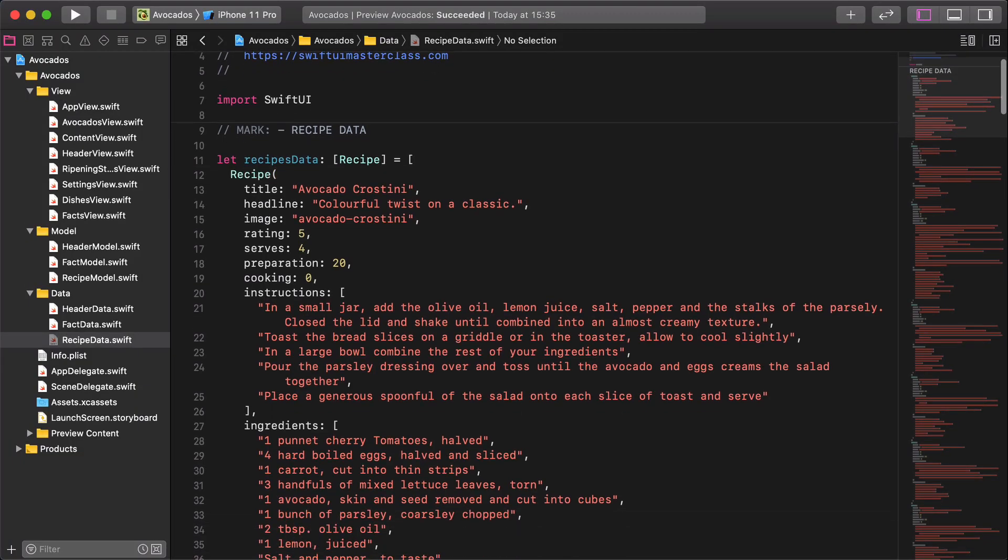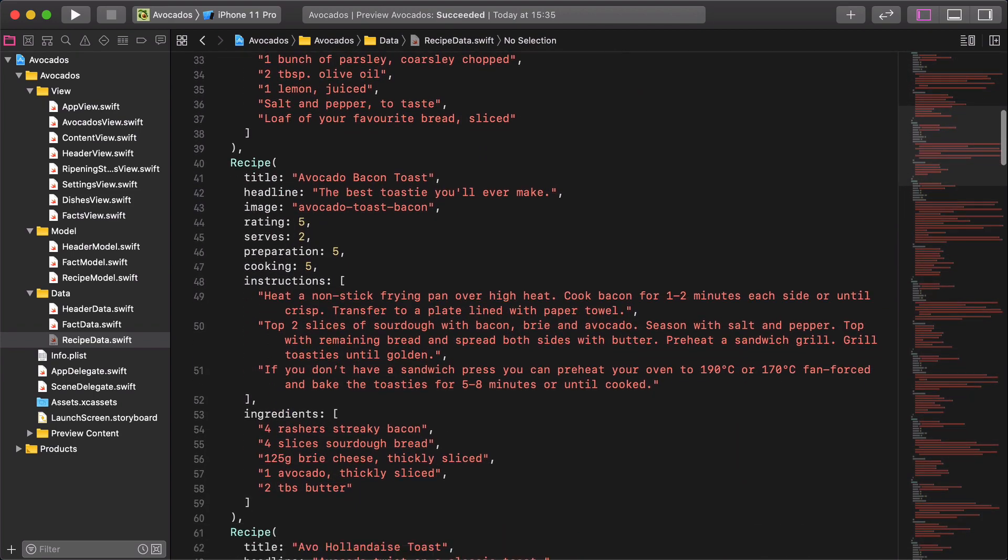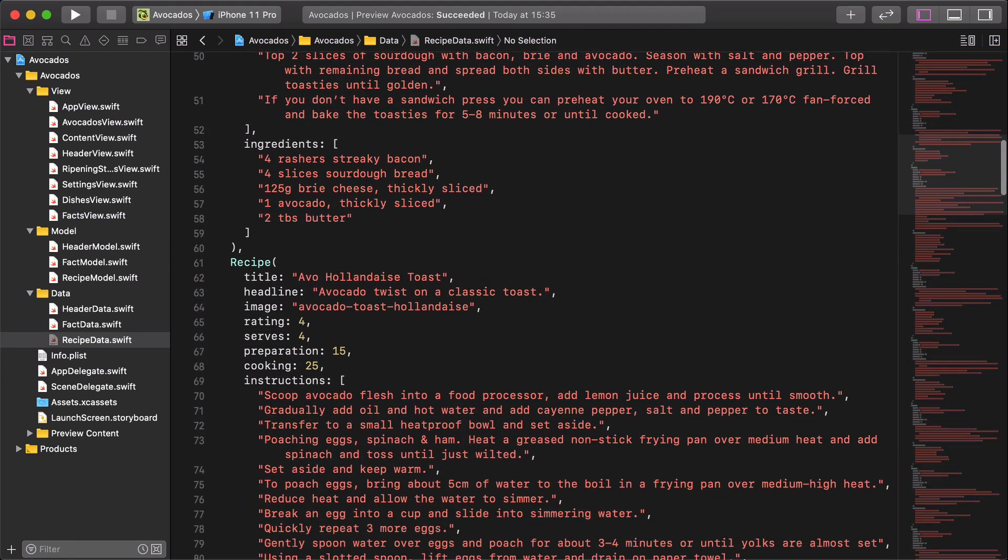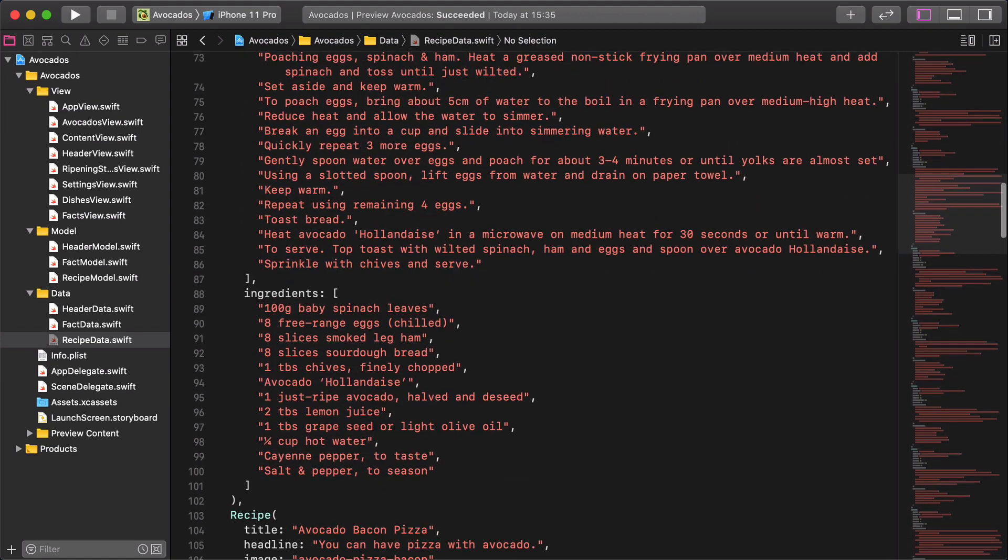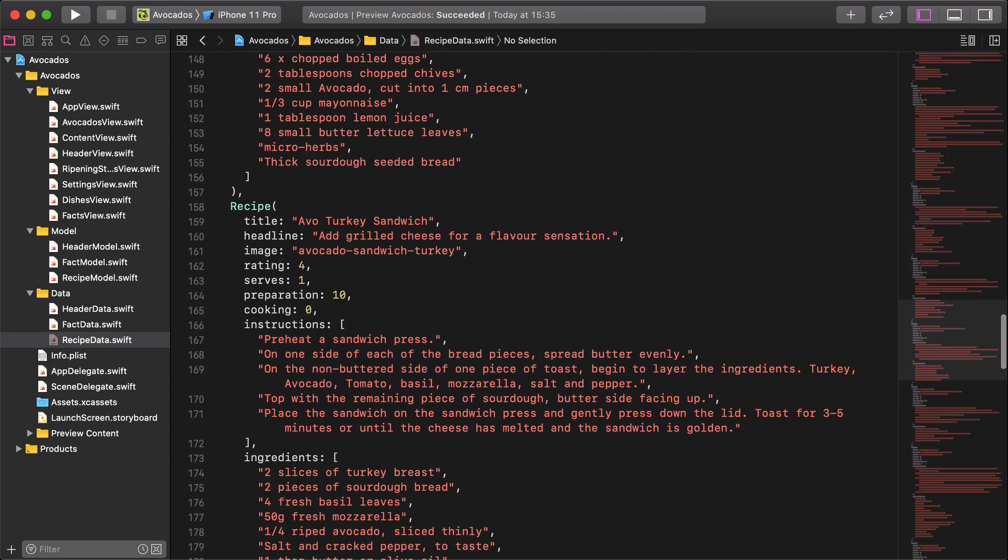As you can see, the content of the avocado recipes is quite long. There is no reason for typing it manually.